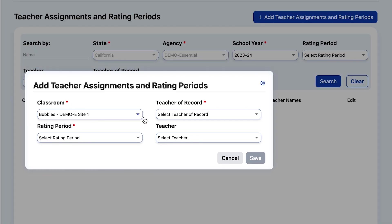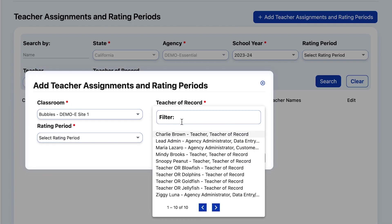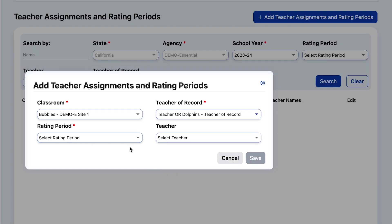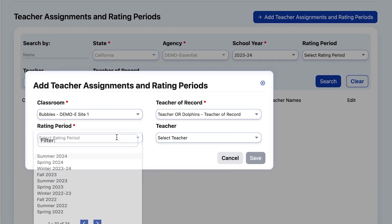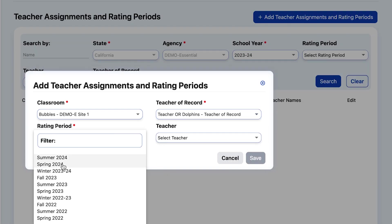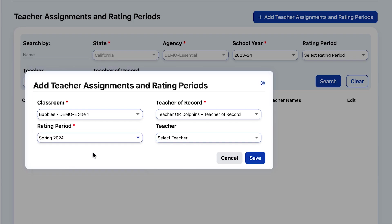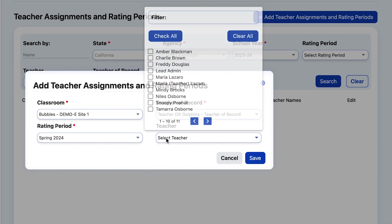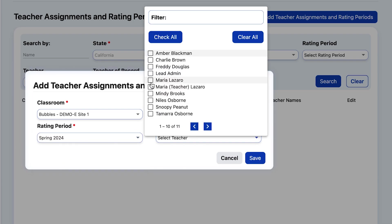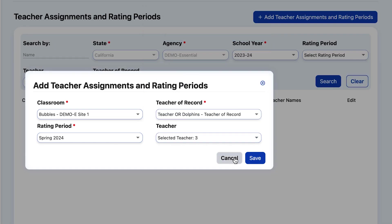This is a chance to assign a Teacher of Record. Each class must have one Teacher of Record. We can then assign the class to the Spring 2024 rating period, and this is where we can make sure we have one or more teachers assigned to this classroom. Then click Save.